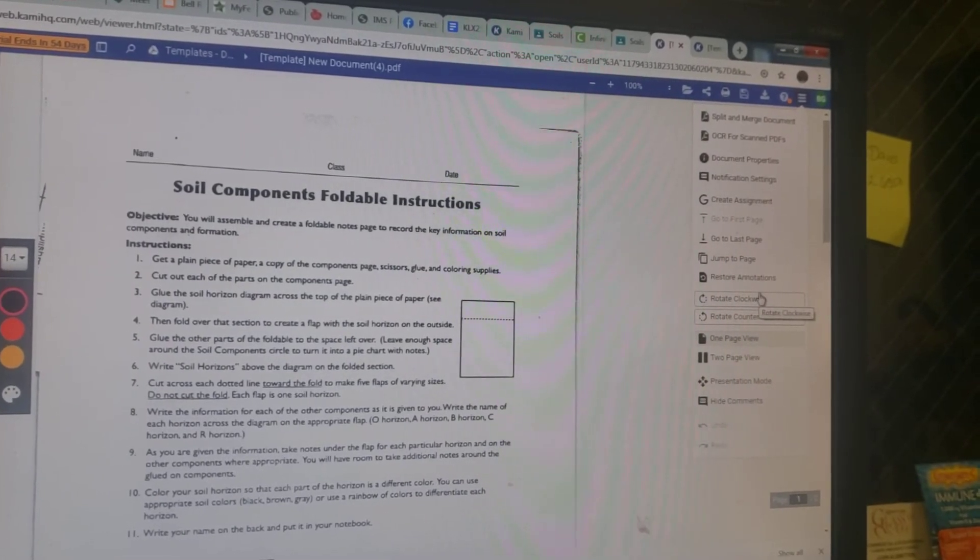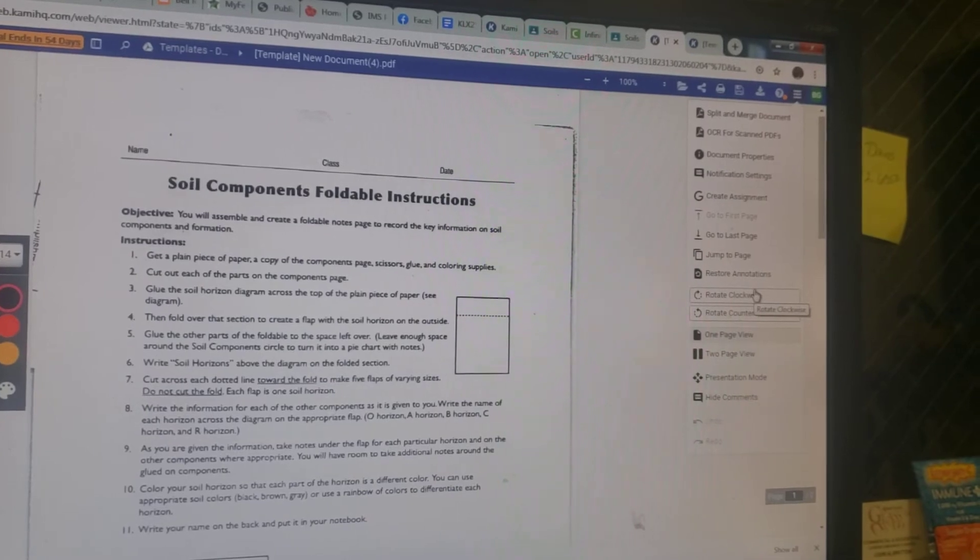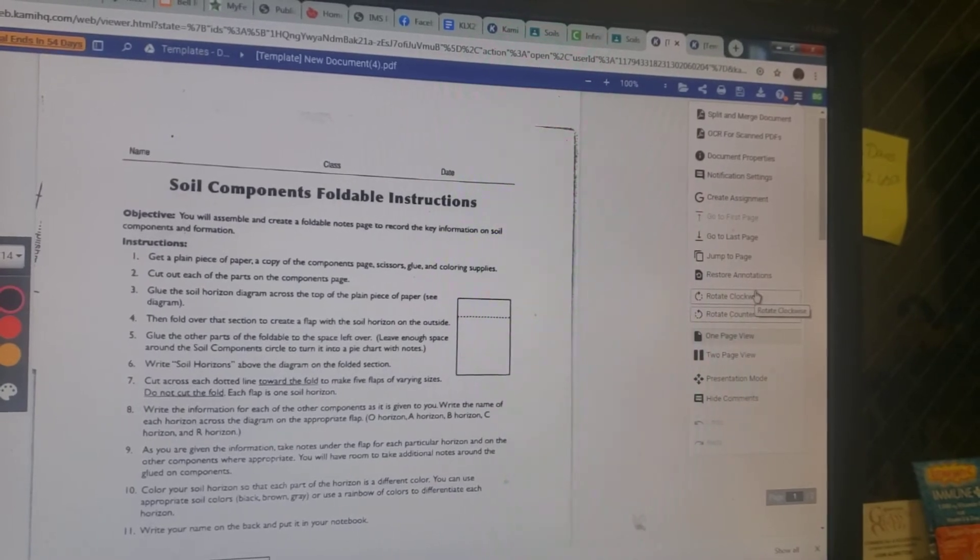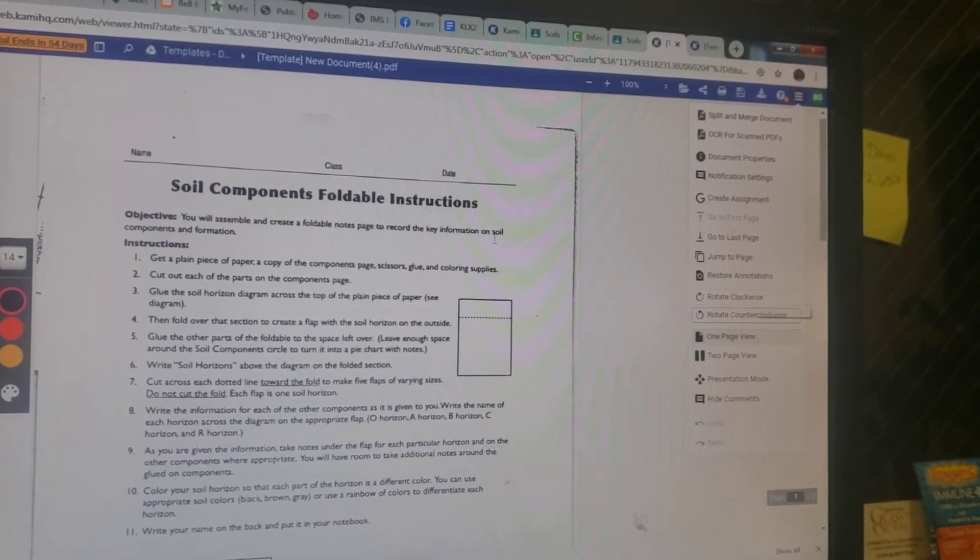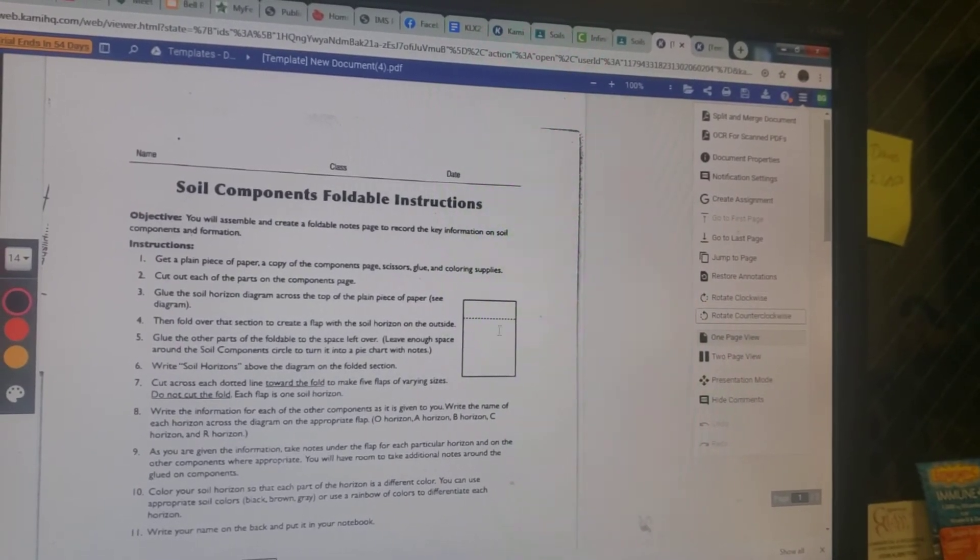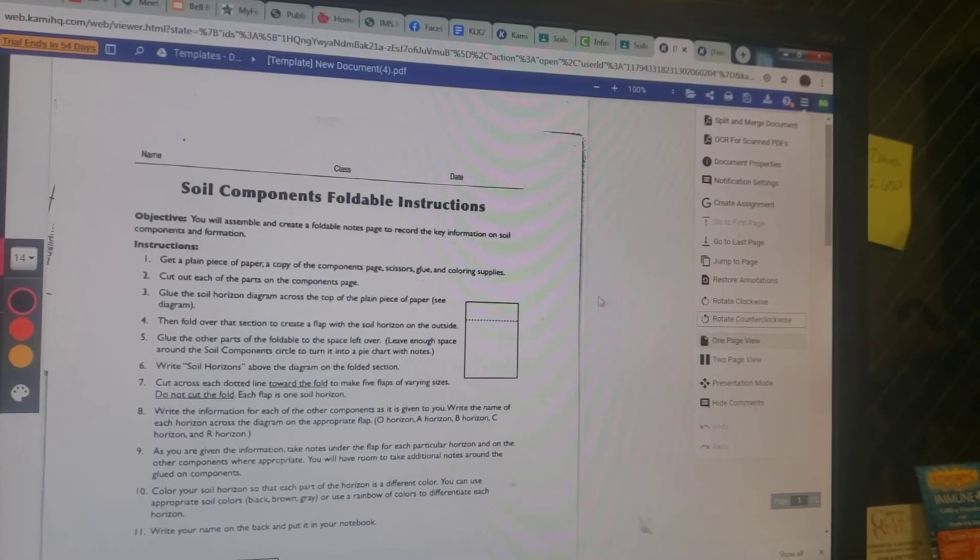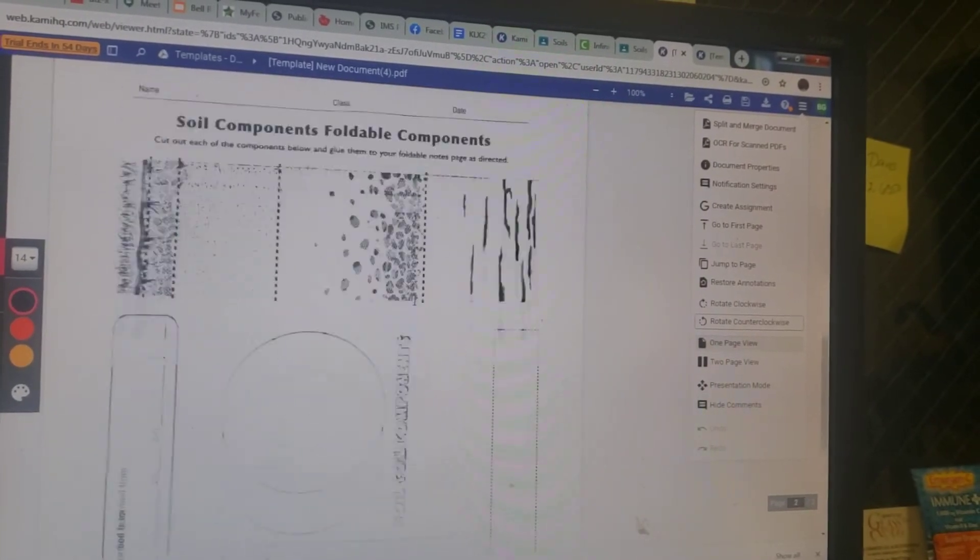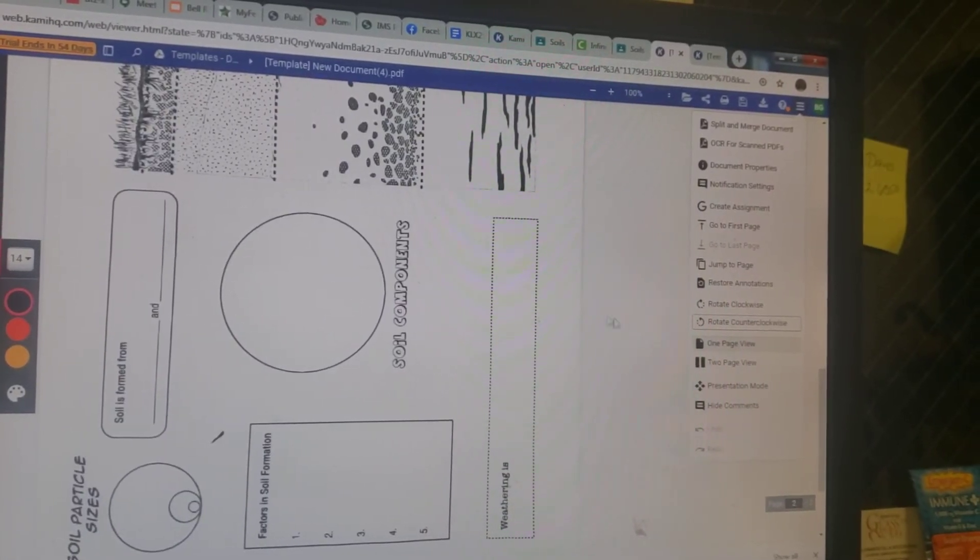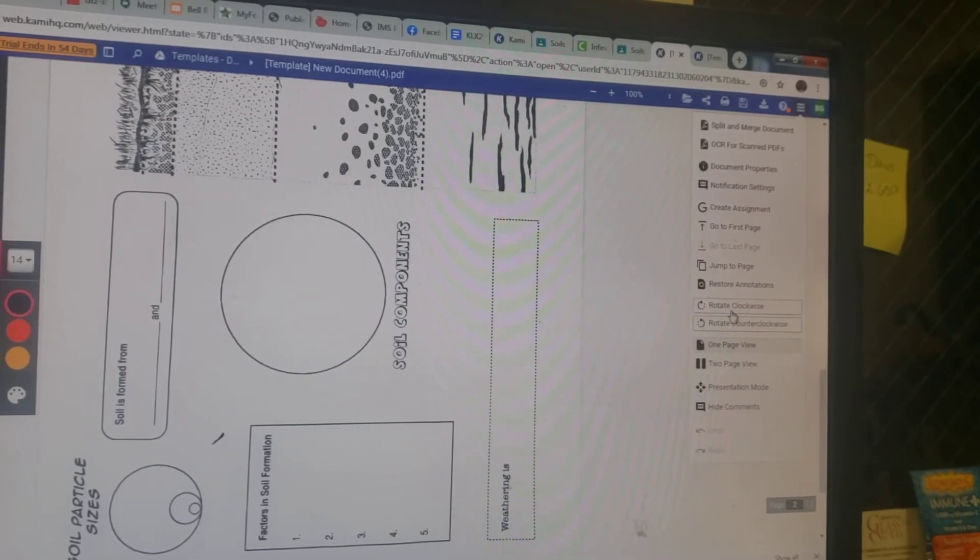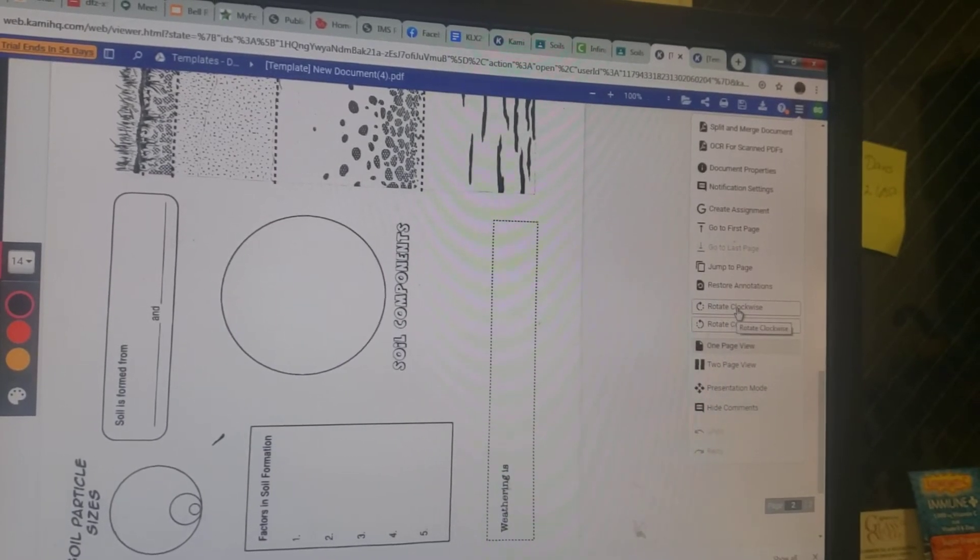You're going to follow the instructions I put on Google Classroom because you guys aren't actually cutting this out. You're just going to be typing in and putting in the information here.